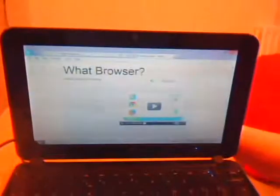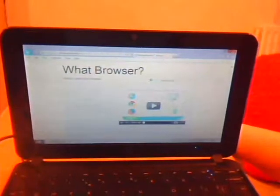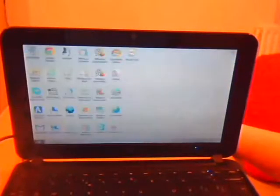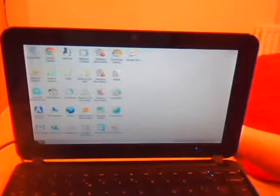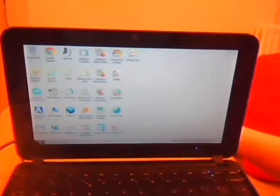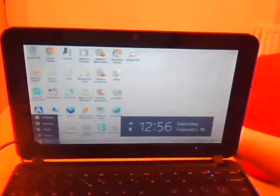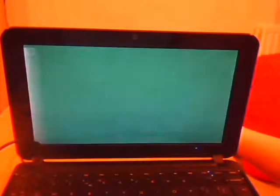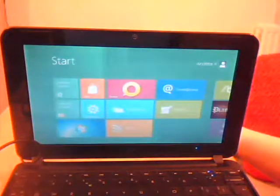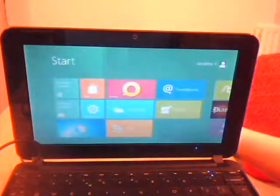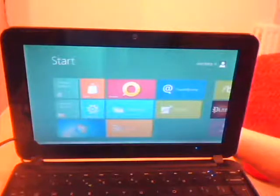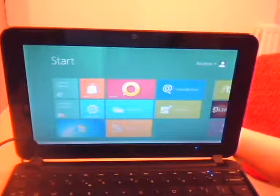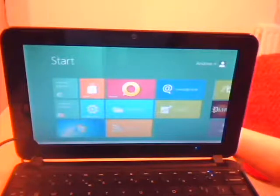That's because Internet Explorer 10 is not officially out — this is just the developer's preview of 10. This is the desktop, but this is how you get to the Metro start screen — and whoosh, we're back at the start screen. And the control panel works.